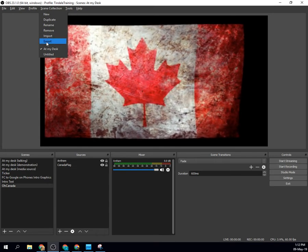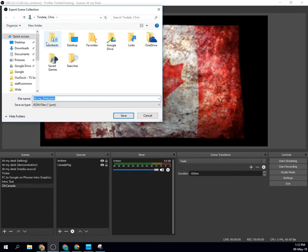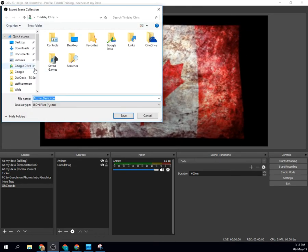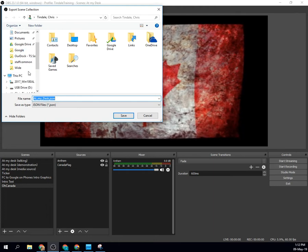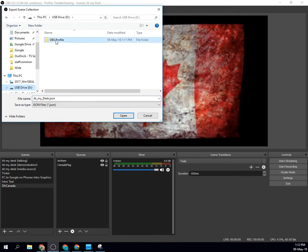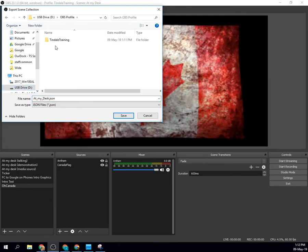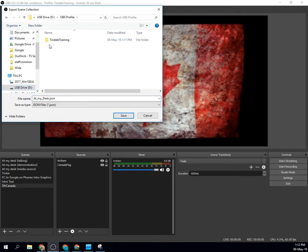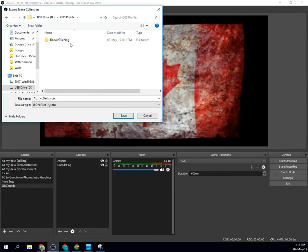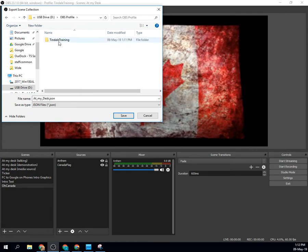So I'm going to go ahead and export. I've called it at my desk. I'm going to go down to my stick again. I'm going to put it in that OBS Profile folder. You'll notice there's another folder that's been created there now.